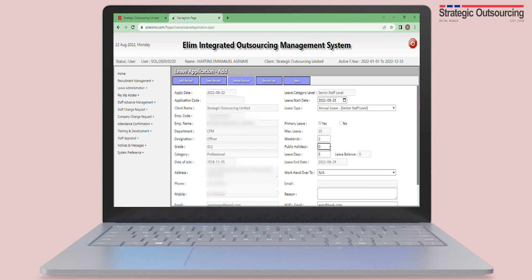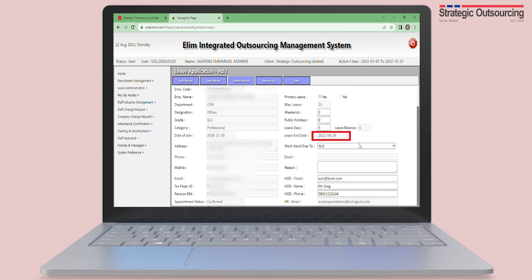Also, if there is a public holiday, put the number of days for the public holiday in the box. Then check the dates grayed out on the leave end date to confirm that your leave was calculated correctly.